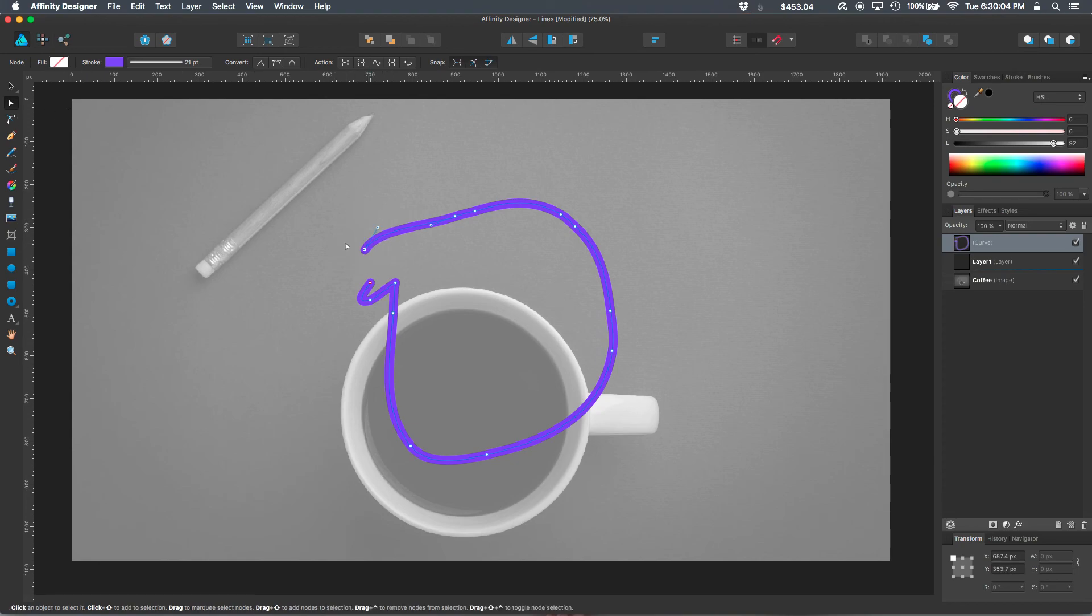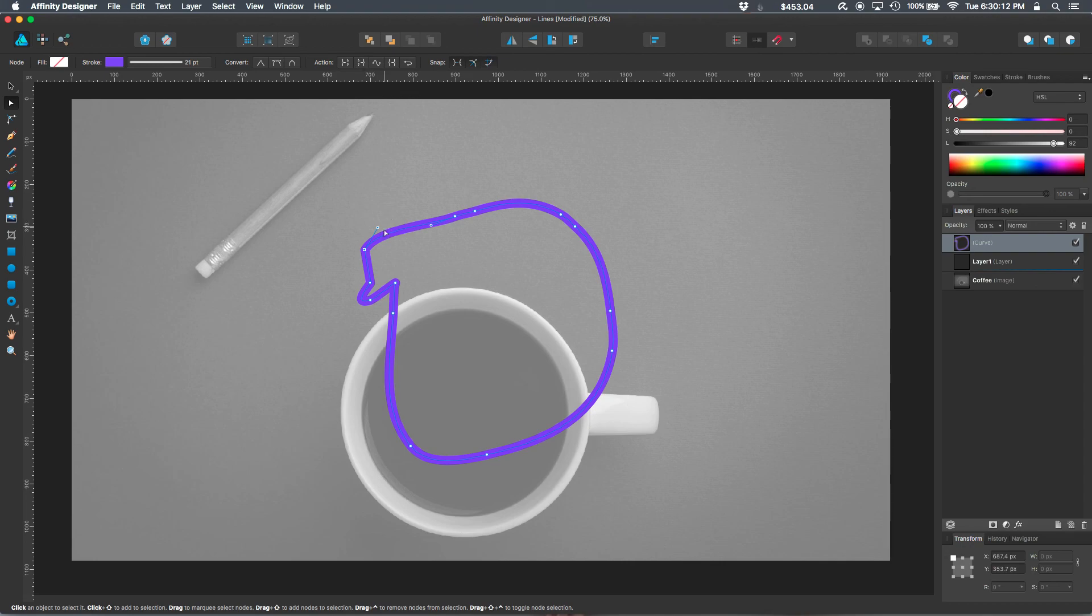But again, node tool selected. I'm going to drag around both of those nodes, and I can close that shape right here. Close shape.